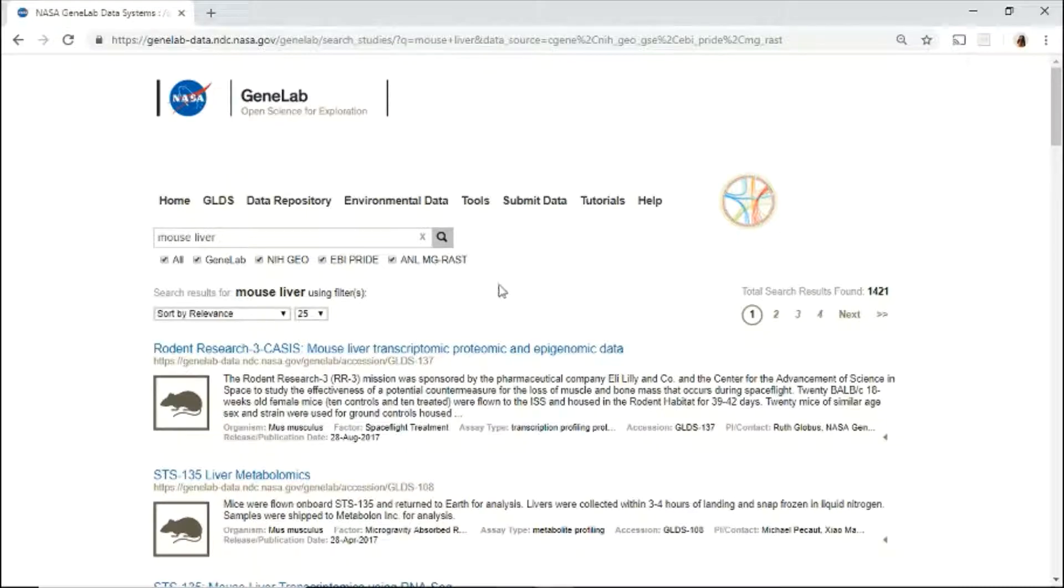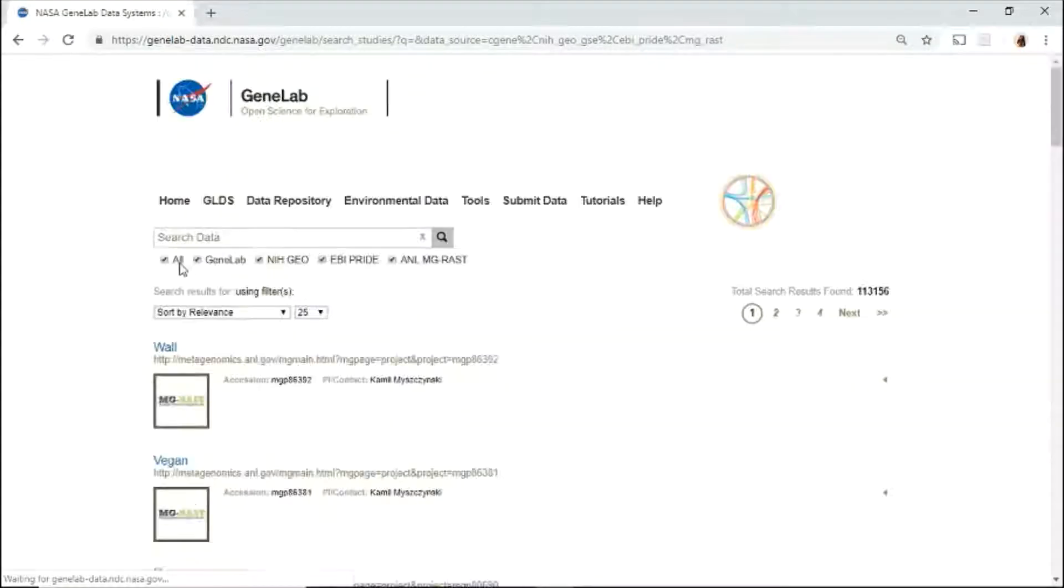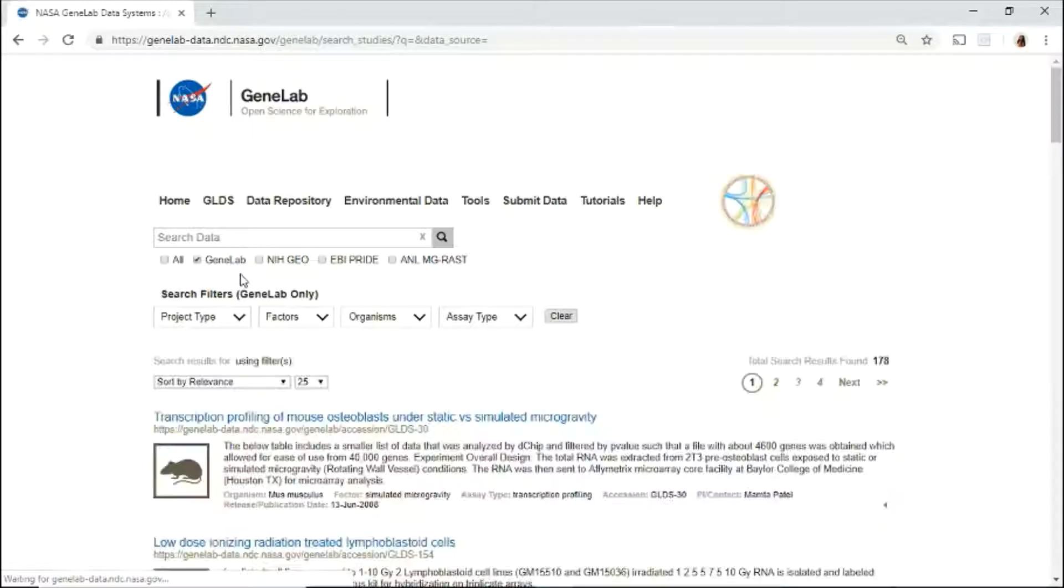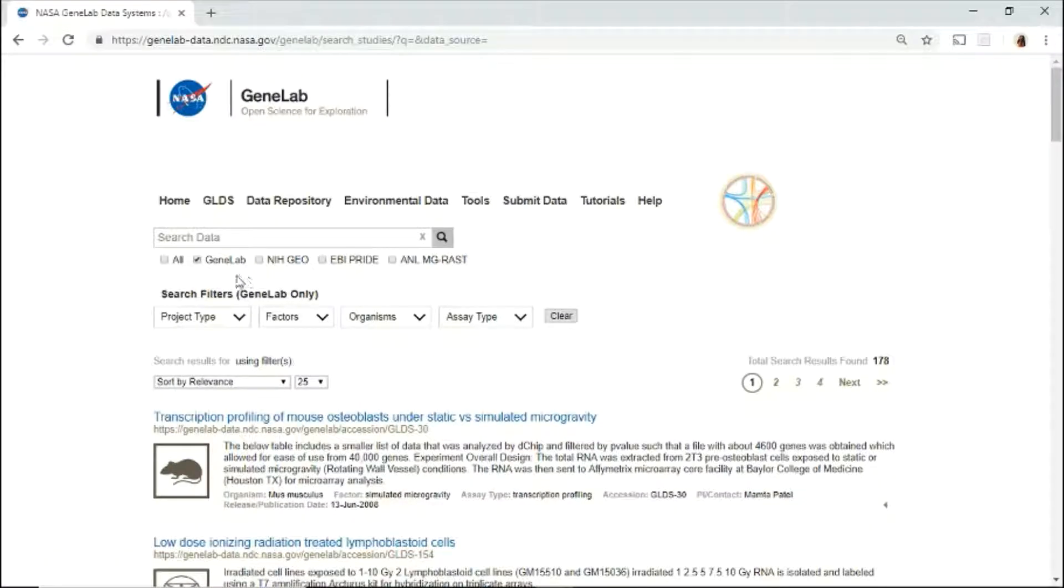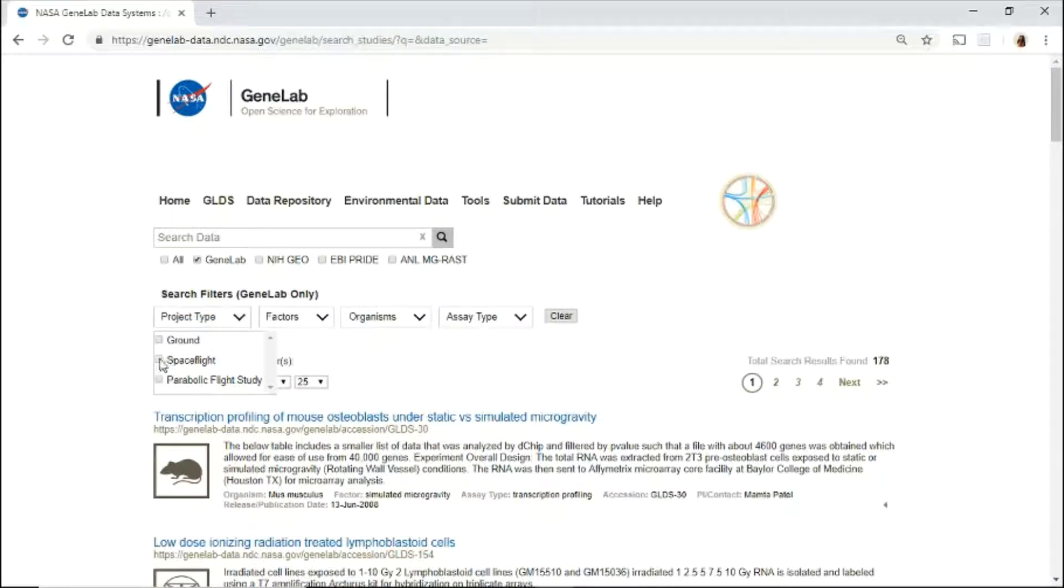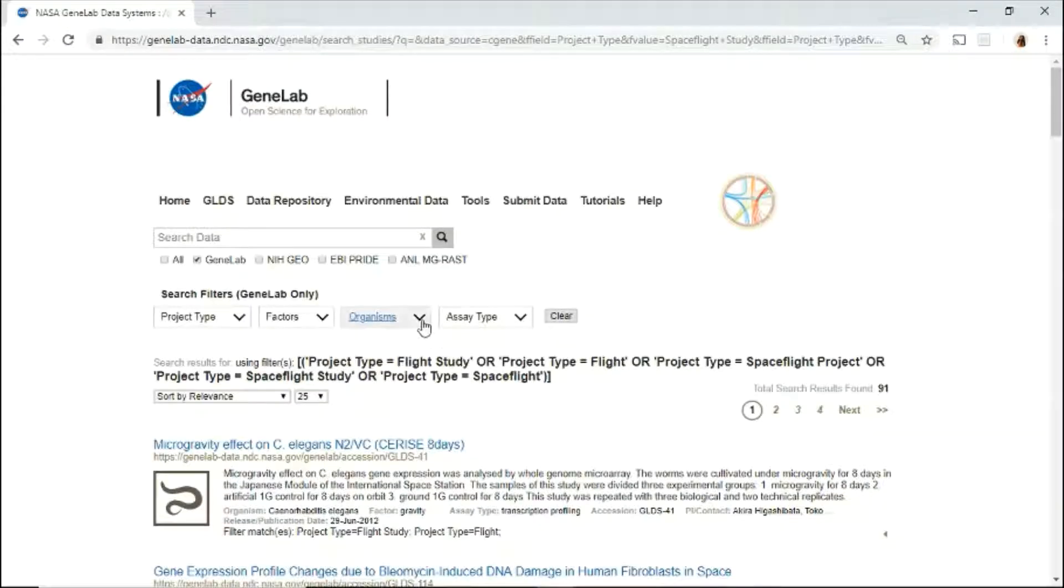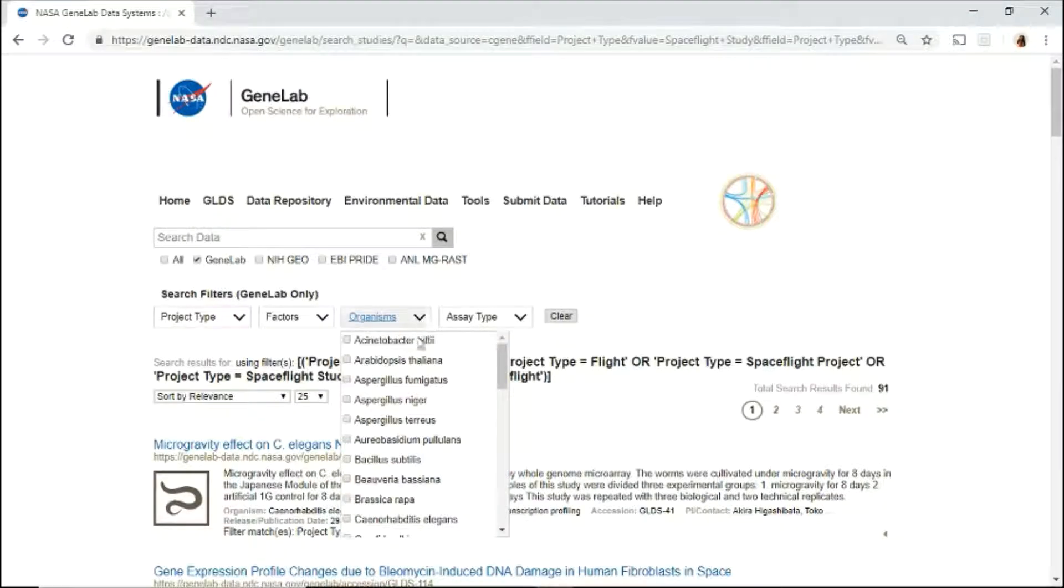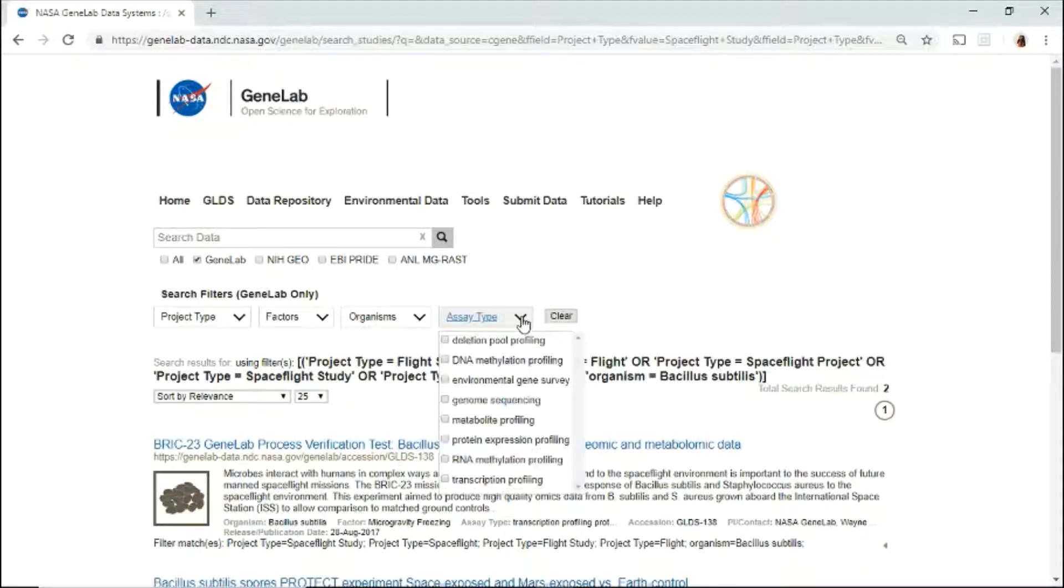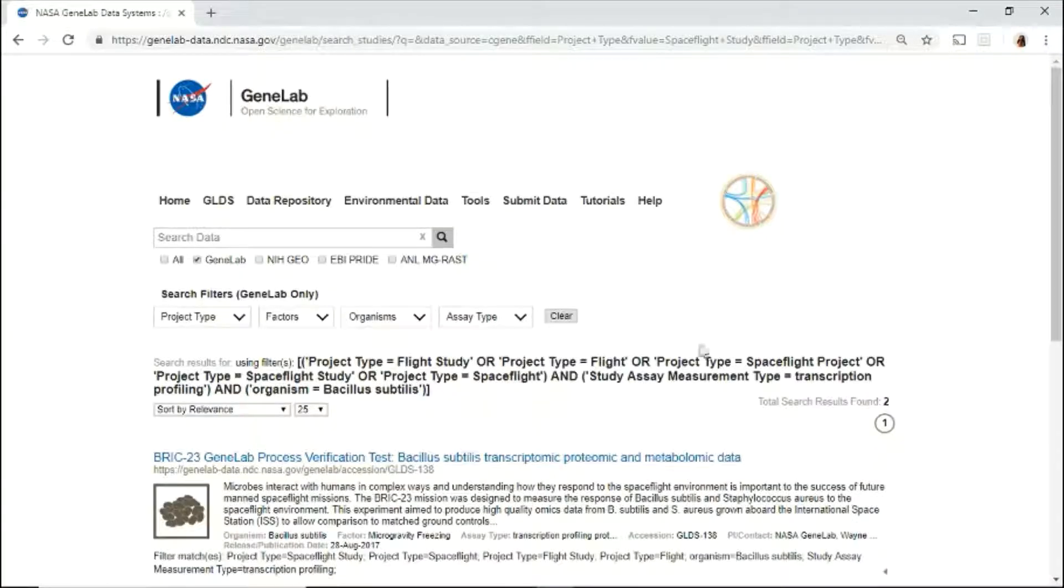To search using the filters, clear your previous search and only have GeneLab checked. Use the filters to search through the different fields. Let's search for spaceflight under project type, under organism, Bacillus subtilis, and assay type, transcription profiling.